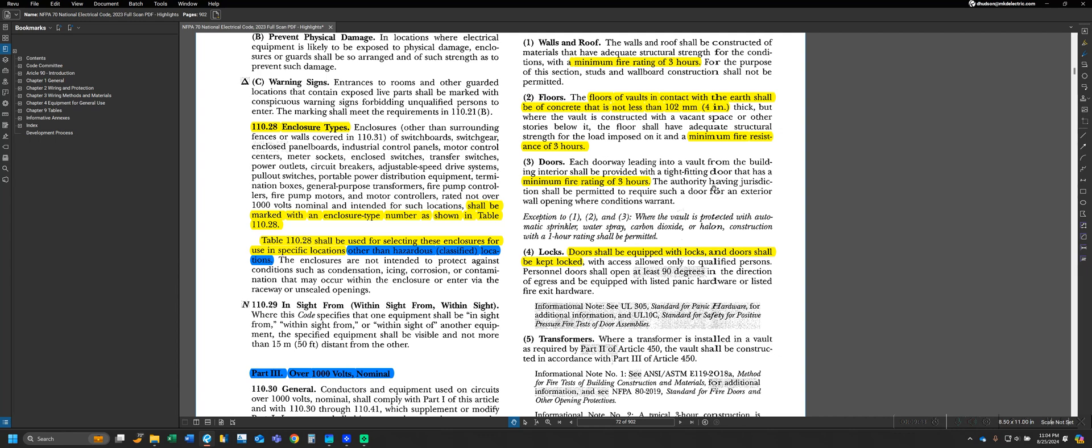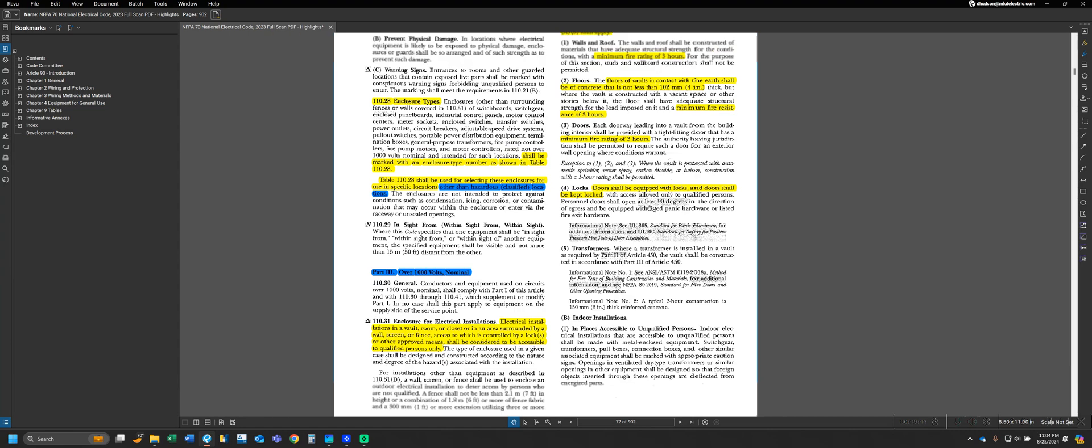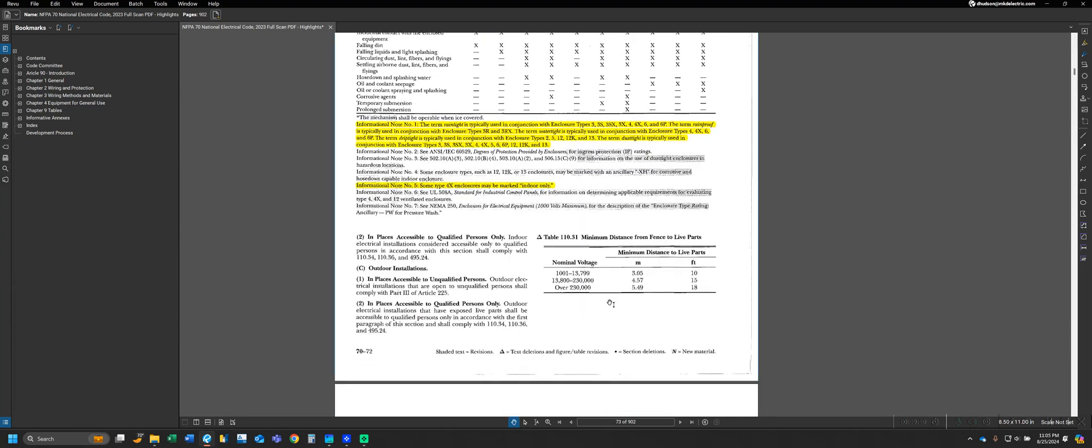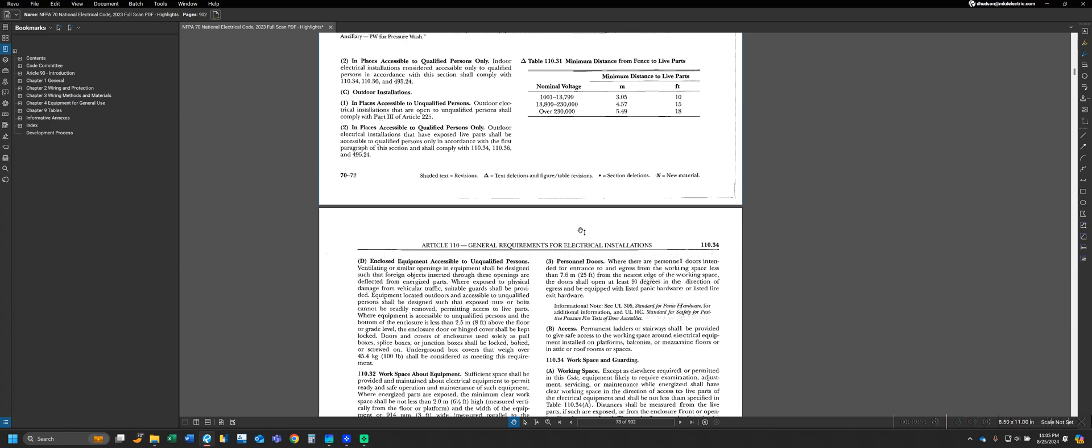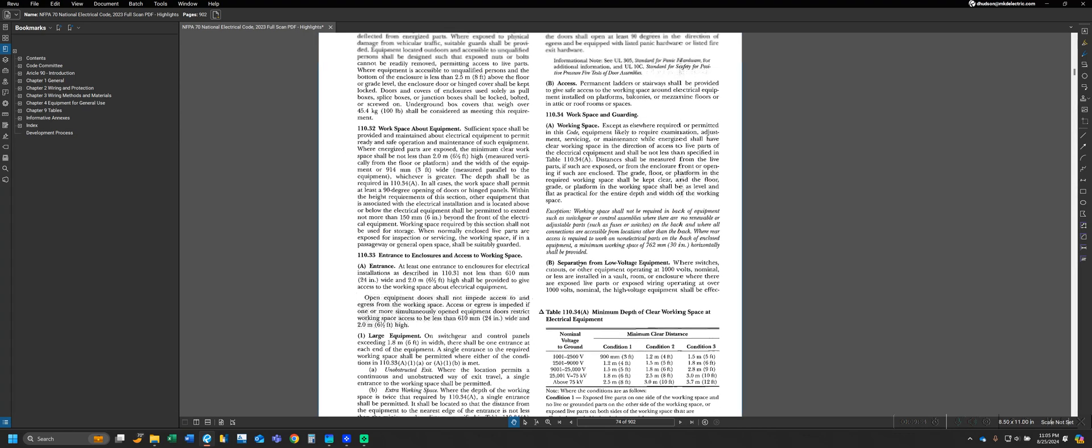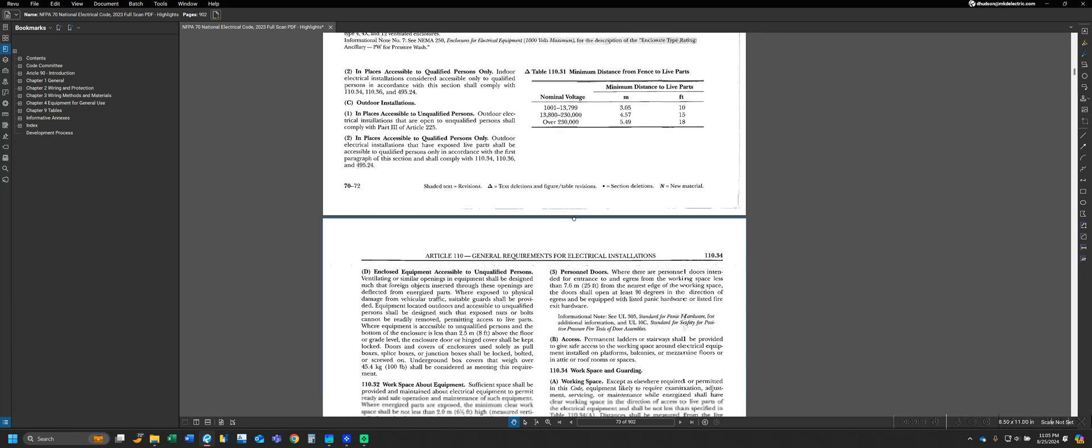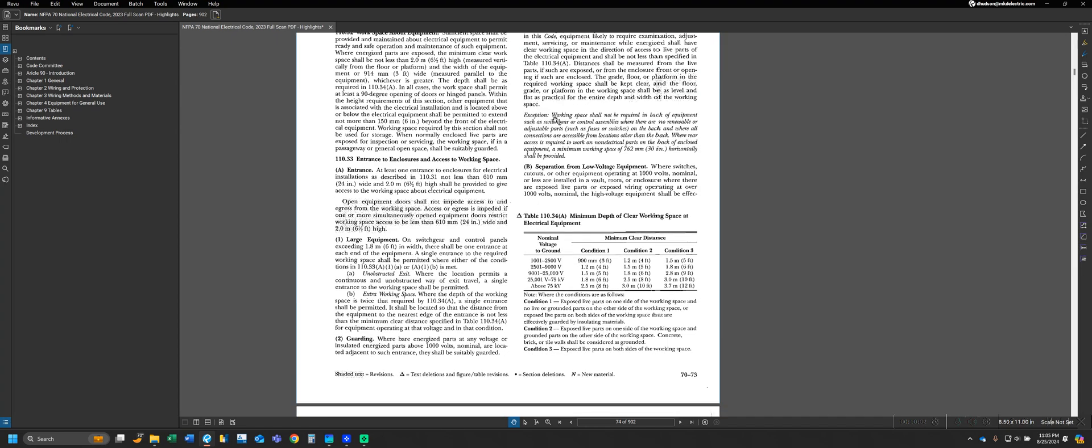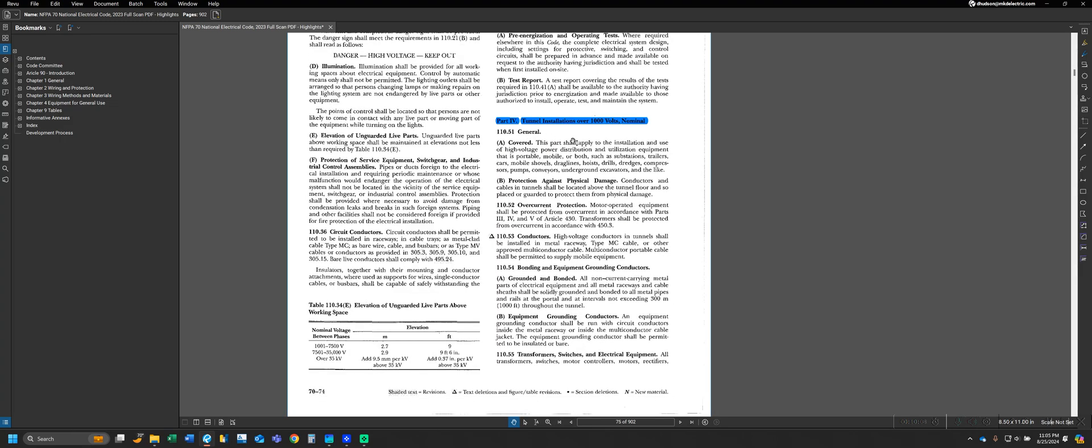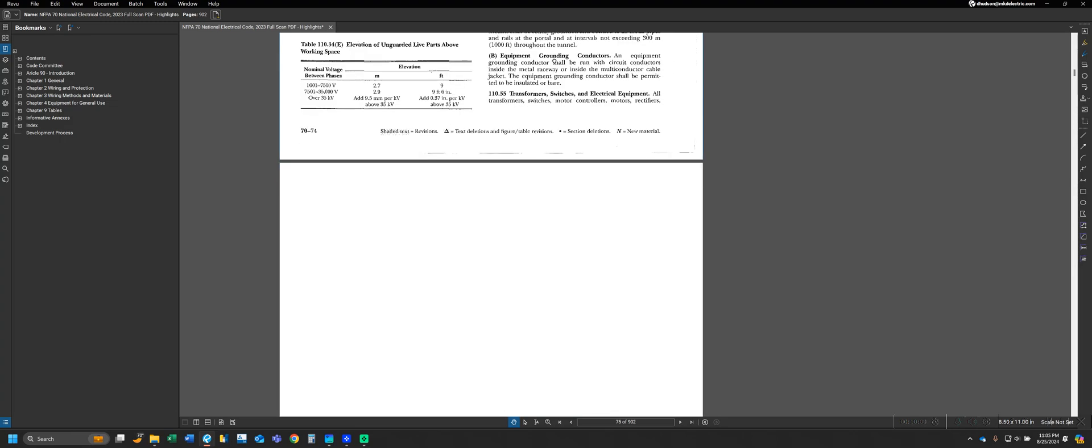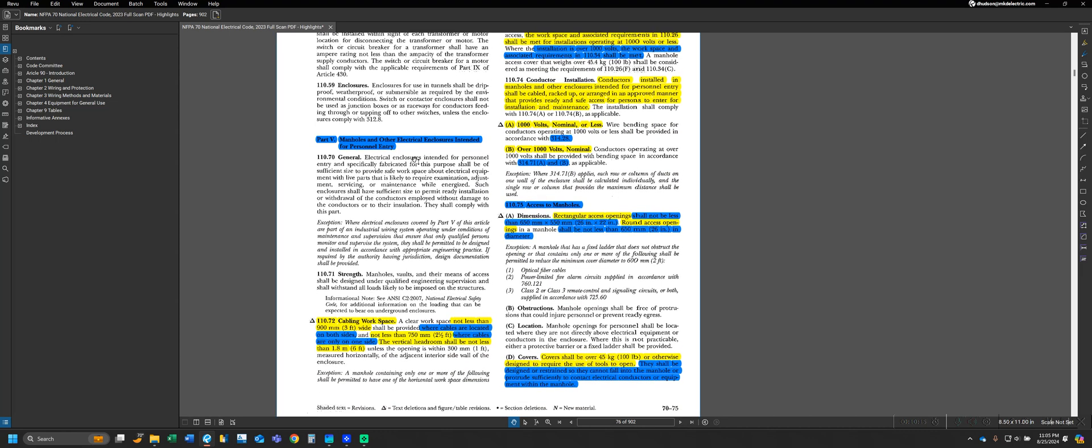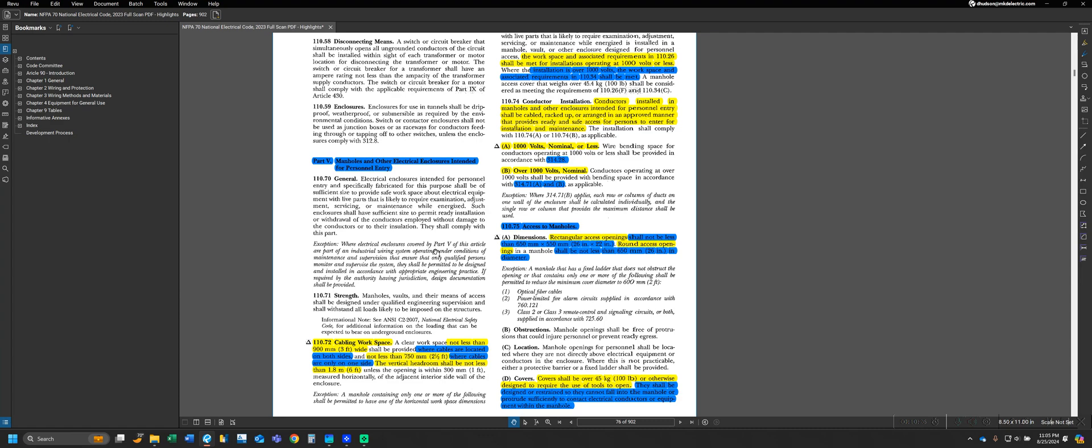As mentioned, this is going to be our last lecture that we do to cover Article 110, since we've covered the main parts. There are some other parts to generally be aware of with Article 110. We can see that essentially we have a repeat of most of these sections, such as the working depth and whatnot, for once we cross over to our 1,000 volts nominal and up. We can also see that we have Part 4 for tunnel installations over 1,000 volts, and we have Part 5 for manholes and other electrical enclosures intended for personnel entry. These are going to be often less referenced sections of Article 110. We've covered most of our main cover points in Article 110 here.